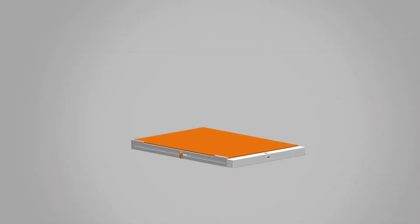This makes the scanner easy to access to clean, repair, and recycle.